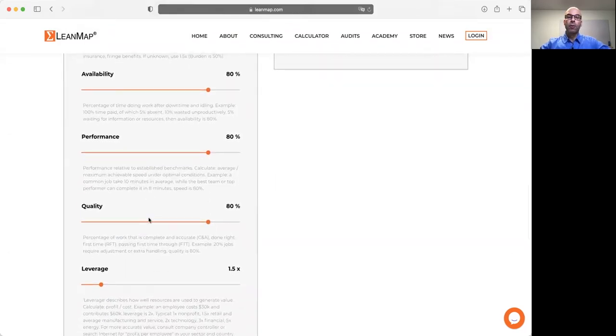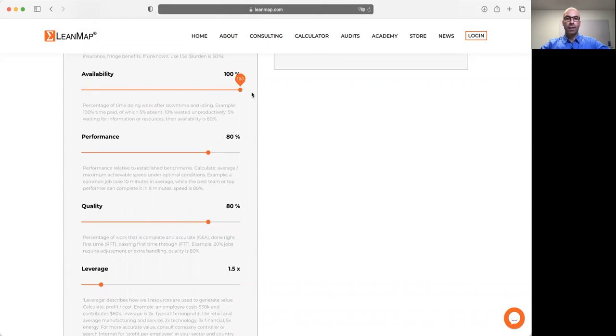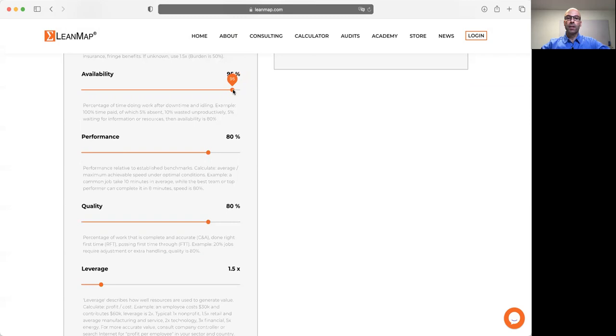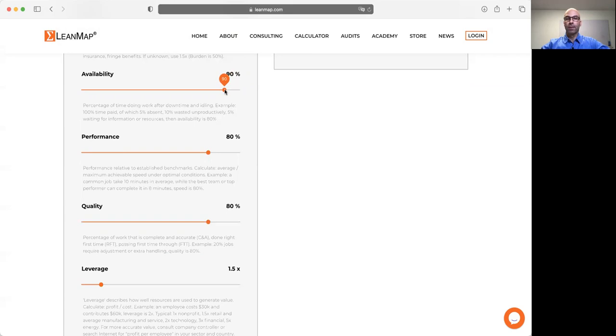Availability of human resources. Ideally, nobody is sick, everybody pays perfectly attention, is always available. That would be 100%, but that's never the case. So we have availability losses from non-attendance. Let's say 5% of the people are absent. We also have meetings and unproductive time where we can do no value-added work. So this means in this case our availability is 90%.